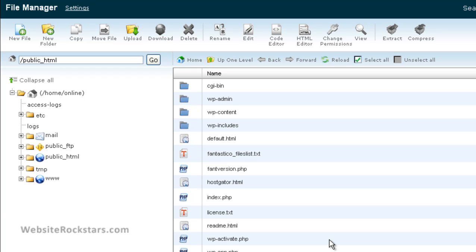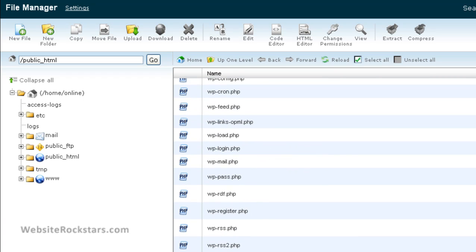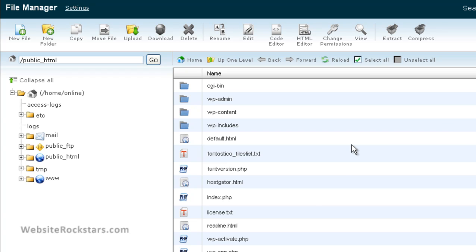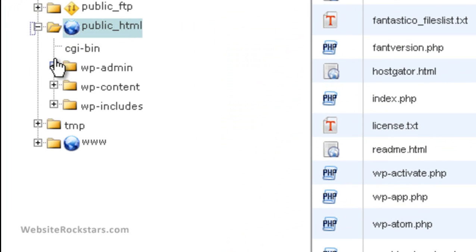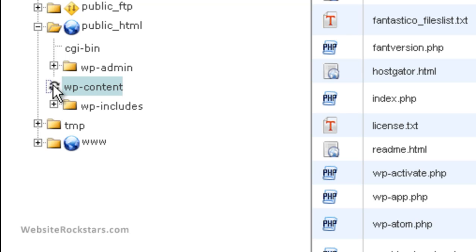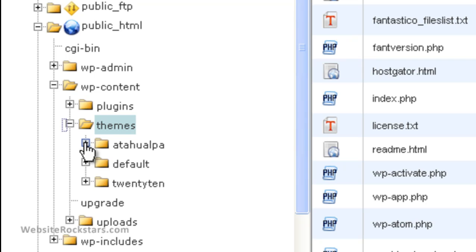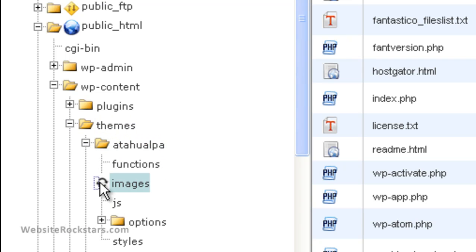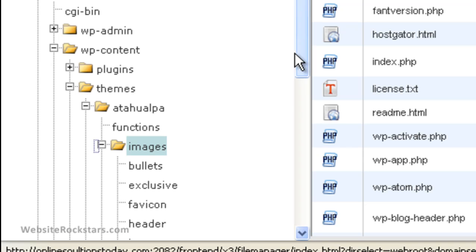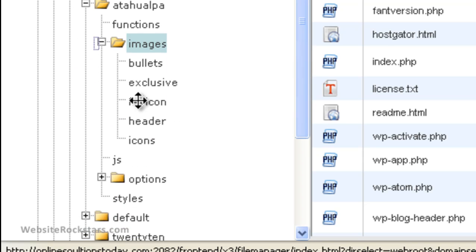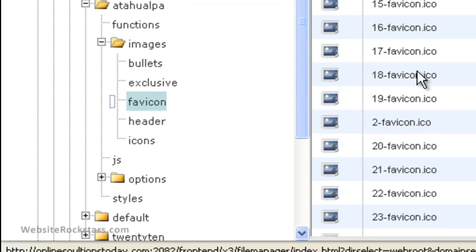The first place you want to upload the favicon is in the main public_html folder. As you can see here, it has a whole bunch of WordPress stuff, but you just want to upload it here. The second place is the Atahualpa theme folder — go to WP Content > Themes > Atahualpa, then under Images, click on the favicon folder and upload it there.